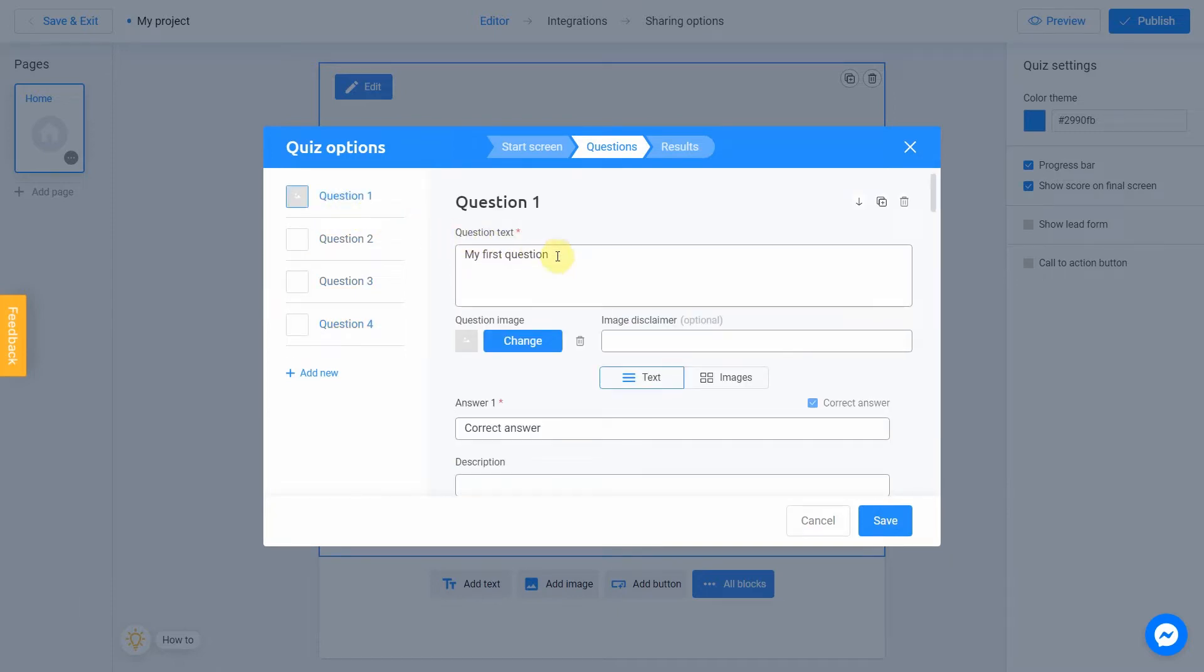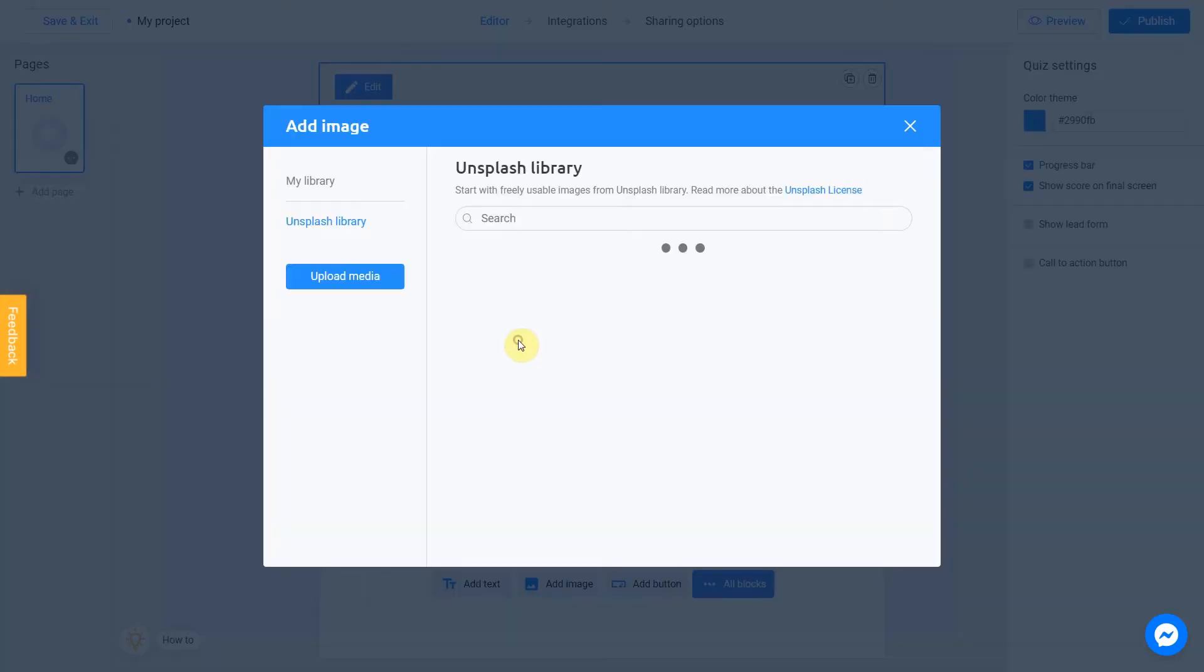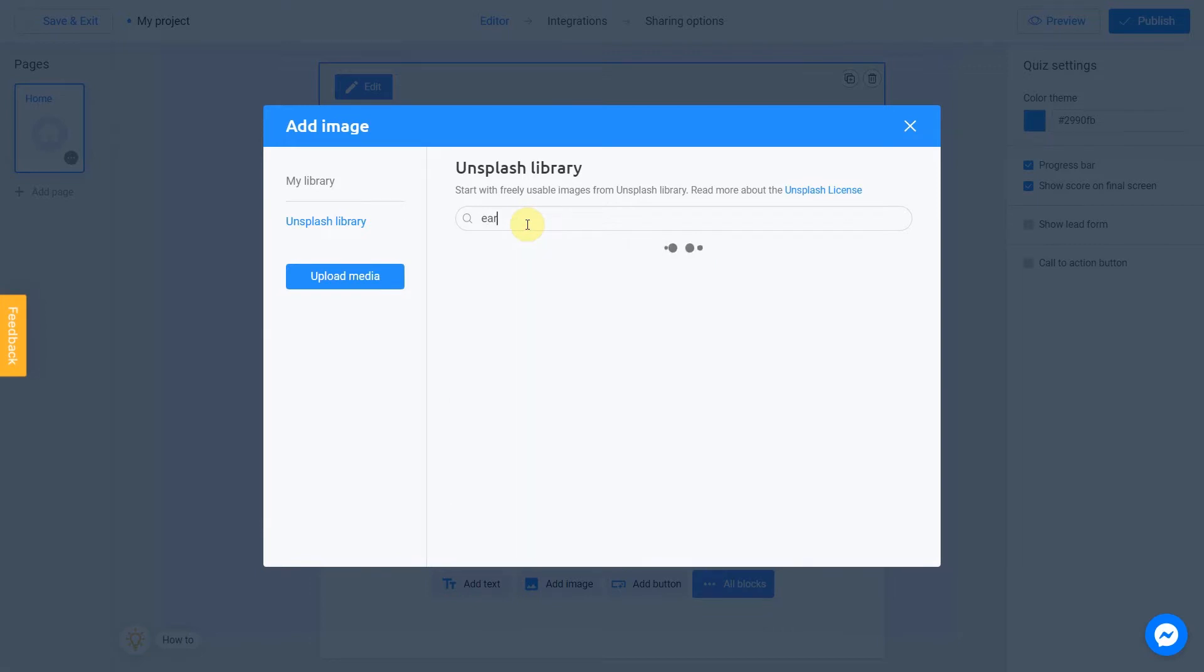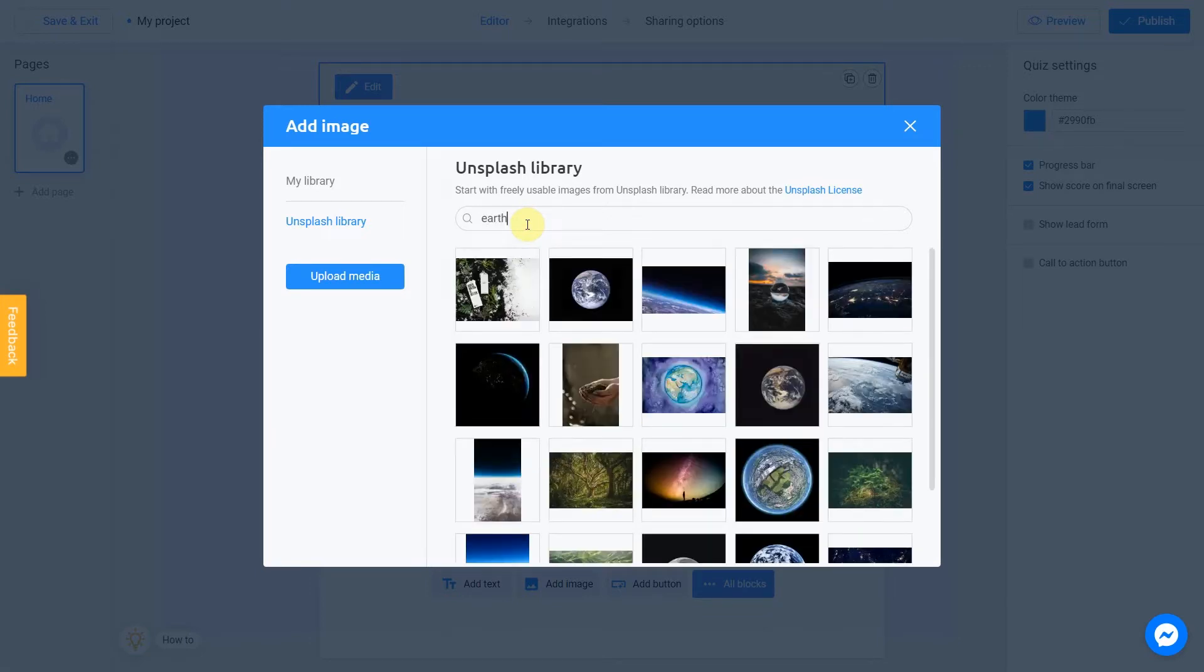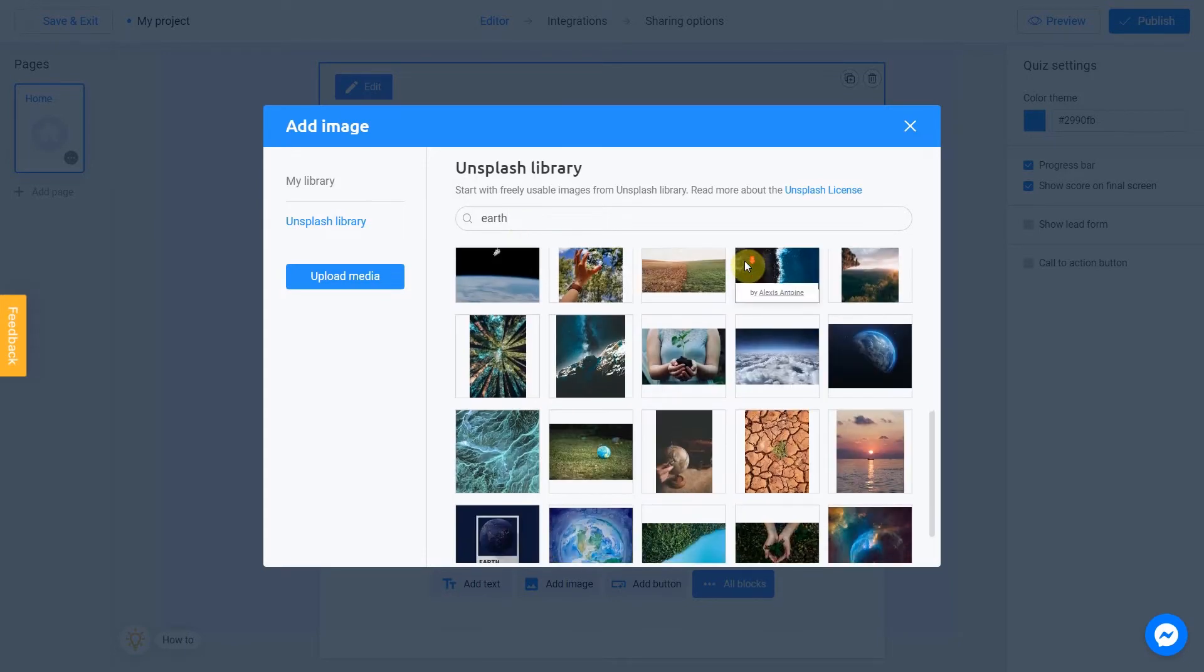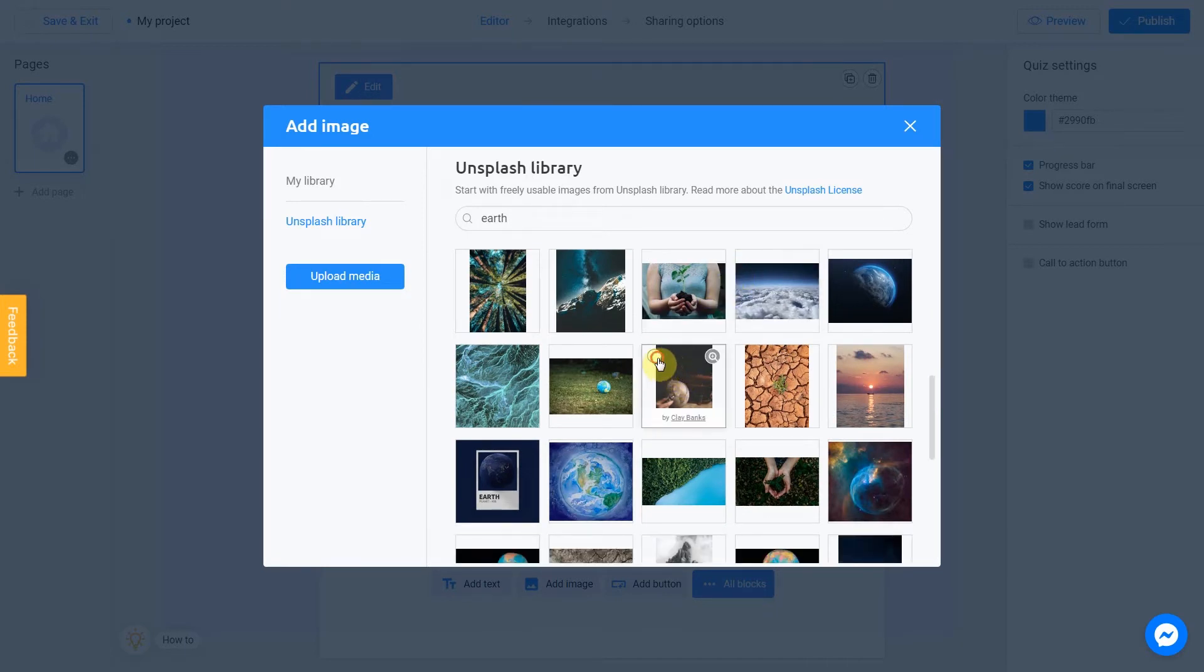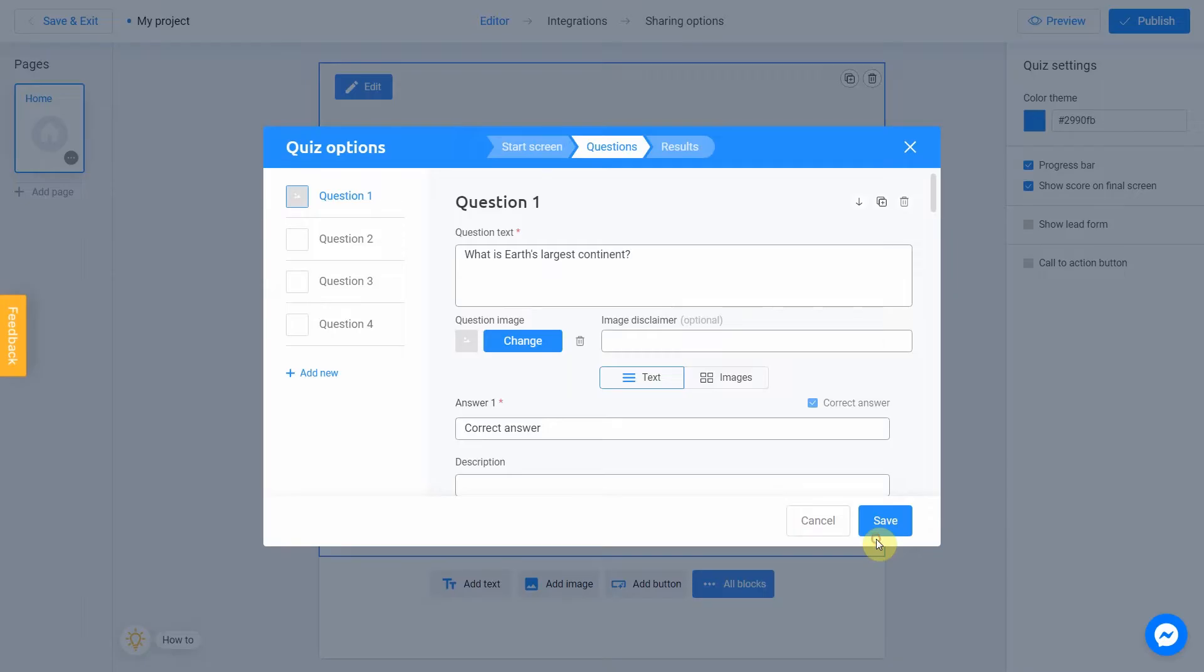Fill in the field question text. Our question will be, what is Earth's largest continent? You can also add an image to your question by clicking Change. I'm going to use Unsplash library again. Write Earth in the search field. This one fits pretty well. I check this box and click Place Image. OK, good.